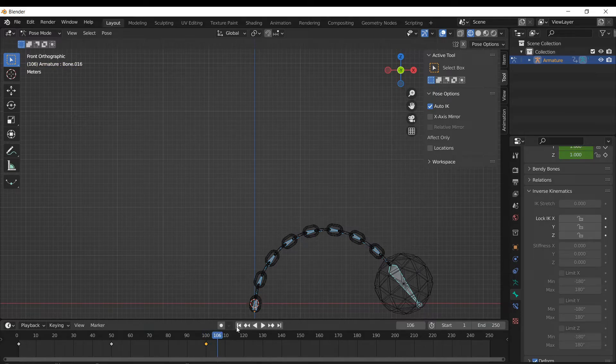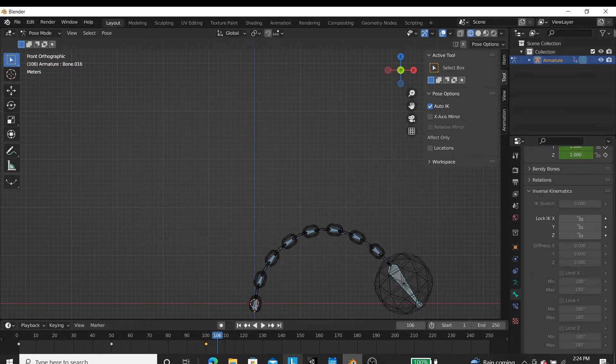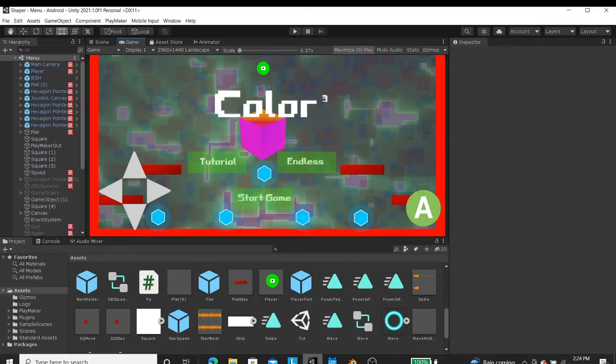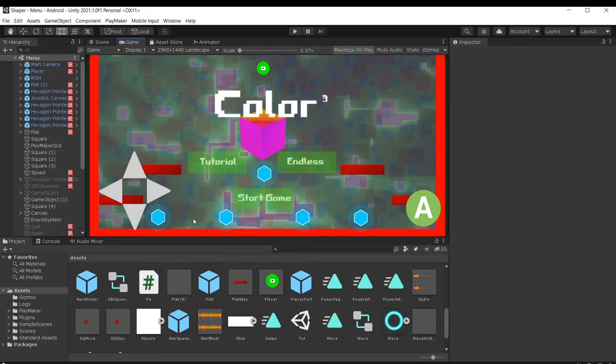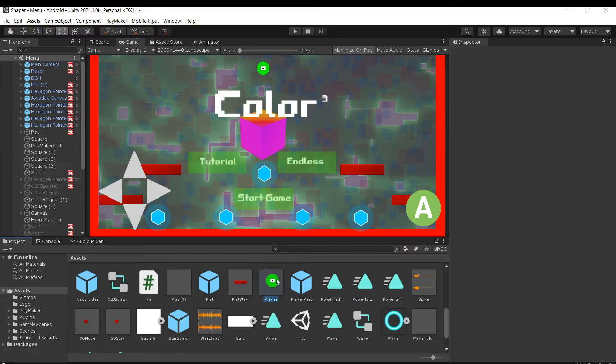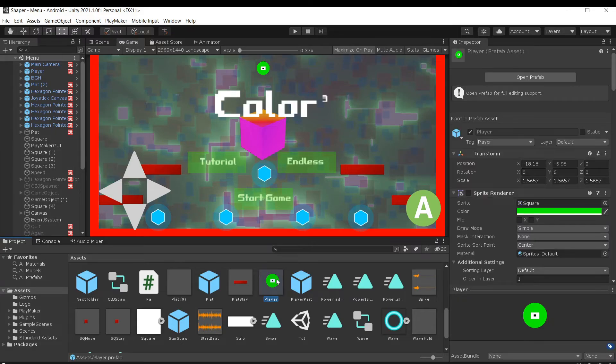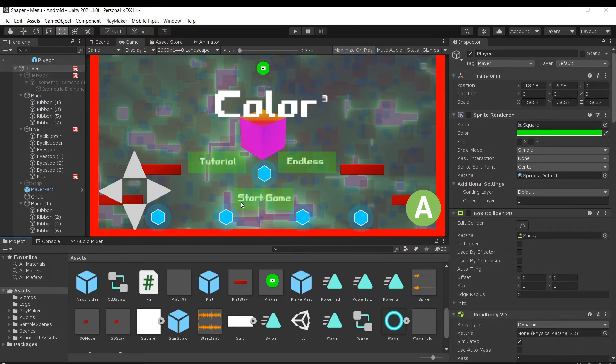Now what you would want to do is export this as an FBX, 3DS, whatever. I'd say an FBX. And then in your, let's say you're using Unity for your game engine. Just in case you don't know.